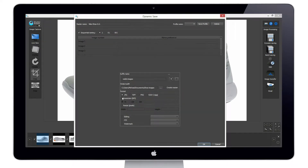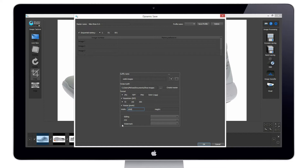Here we can choose our resolution and choose to resize — maybe it's 1000 pixels wide we need. We can also choose our image format: JPEG, TIFF, PNG, or RAW output. And also choose to apply FTP, watermark, or automatically apply an editing profile — that is a previously set profile — to the set of images.